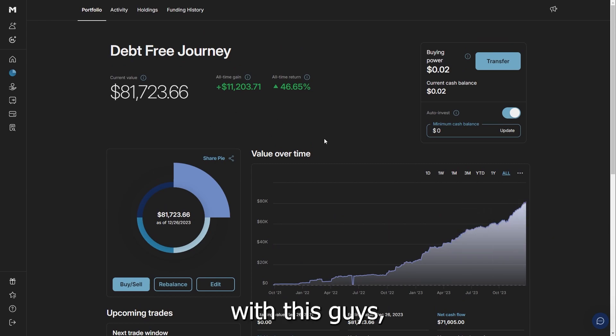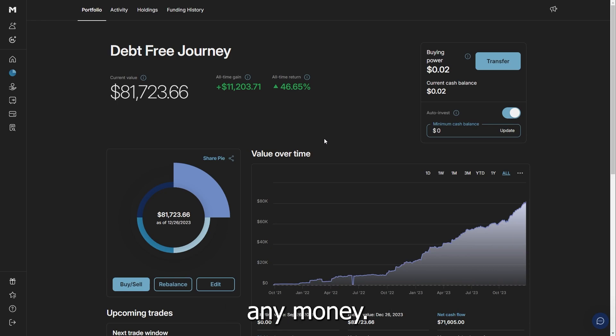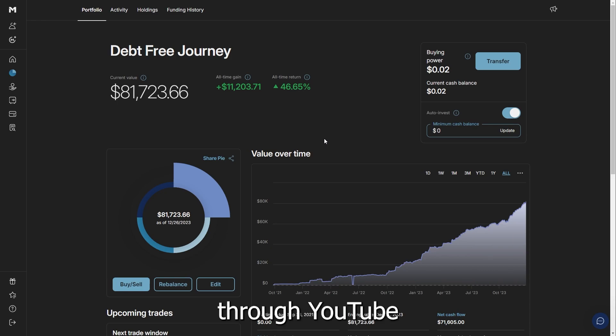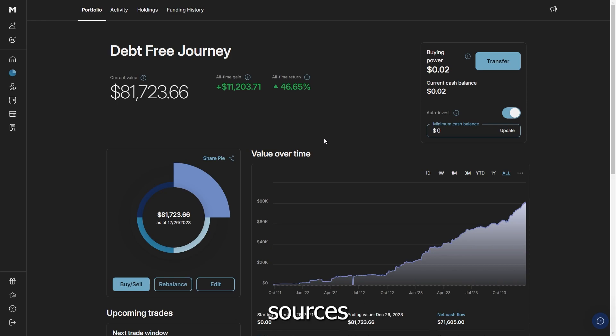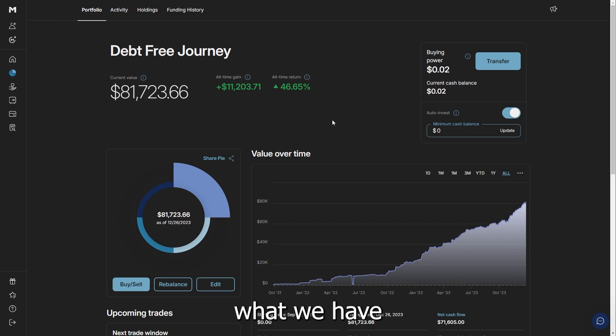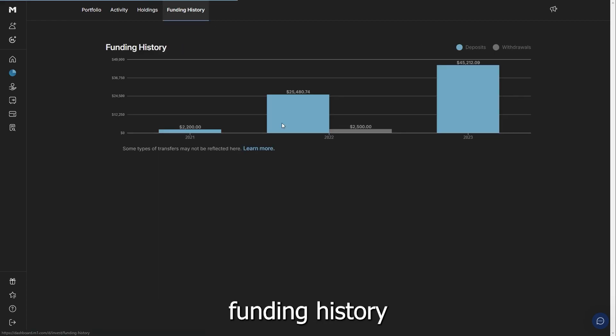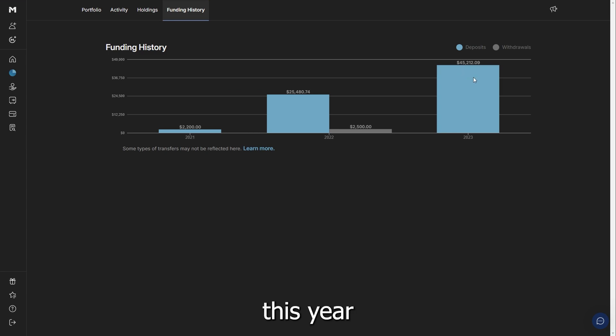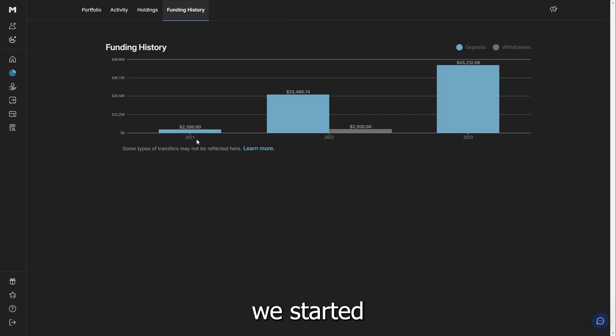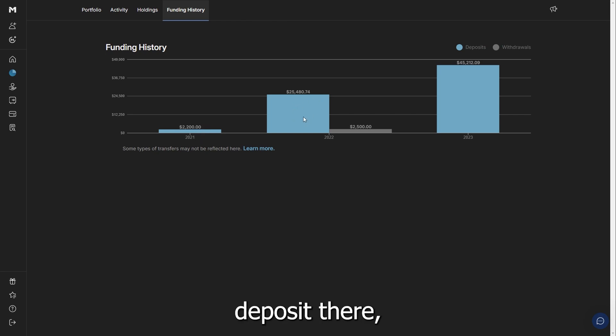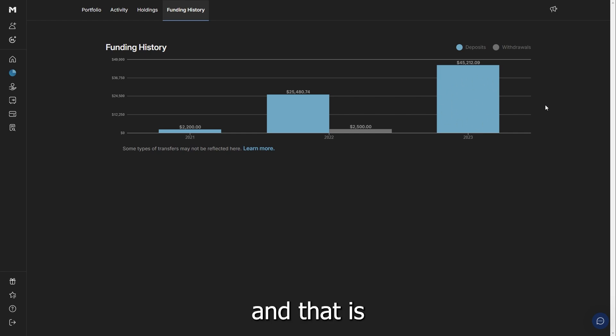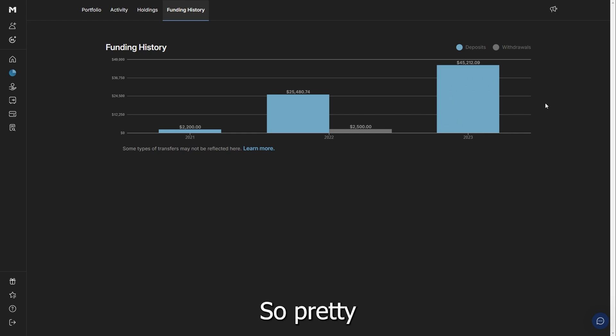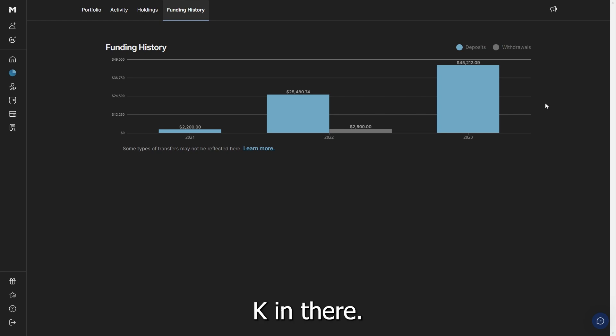Overall with this, we haven't been borrowing any money. We've actually made enough through YouTube and a couple other revenue sources that we're able to cover what we have been putting in here. The funding history right here, we have put $45K into this this year alone. You can see from 2021 when we started this, small deposit there, we stepped it up. $45K is what we're looking for, and that is what we're going to end this year with. Pretty good to put $45K in there.